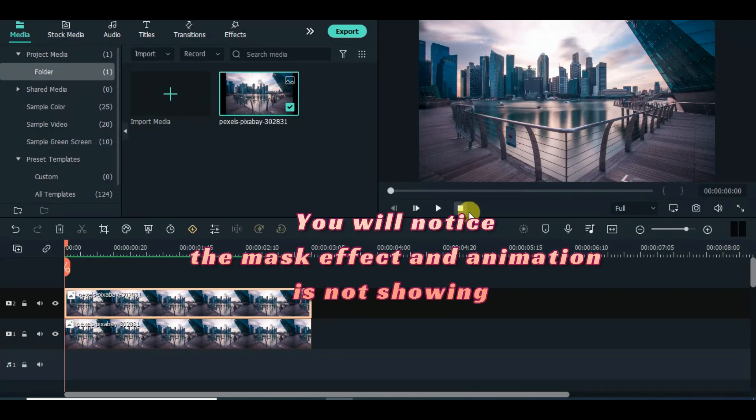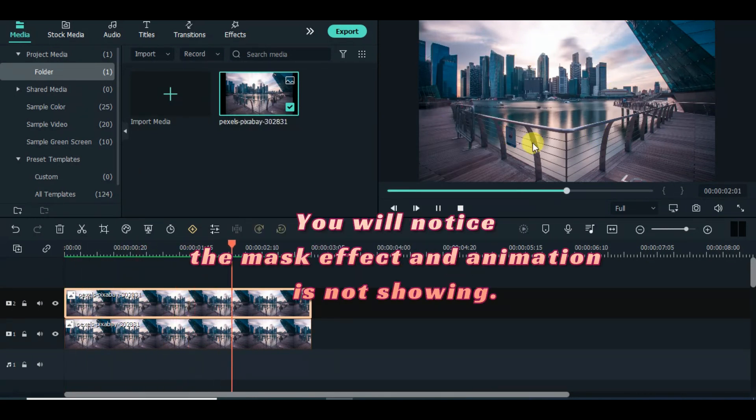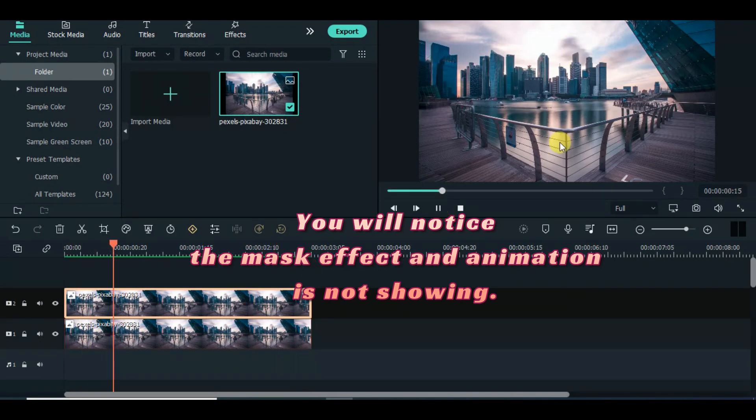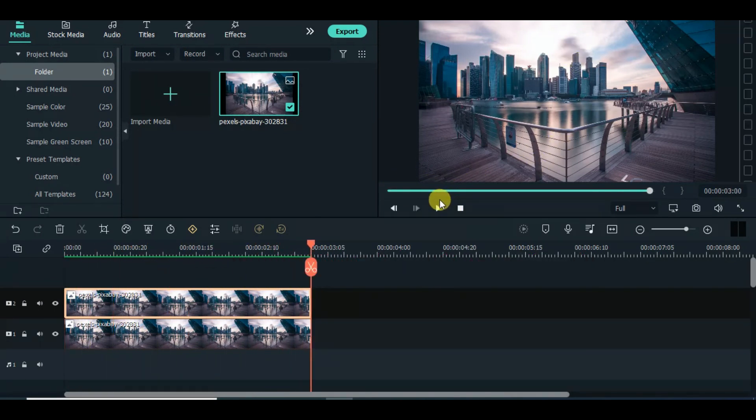After the mask animation, you will notice it's not showing on the preview, so apply shadow effect to the picture accordingly.